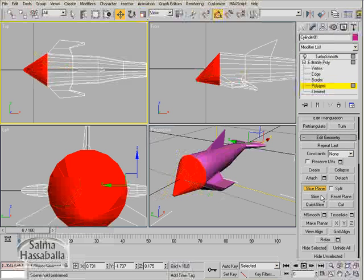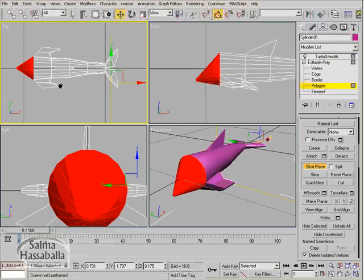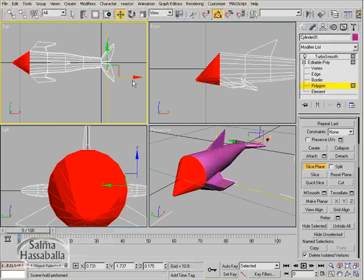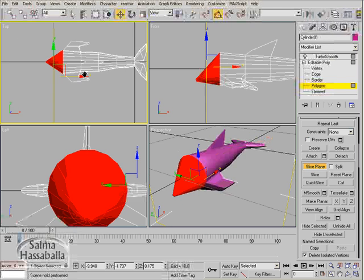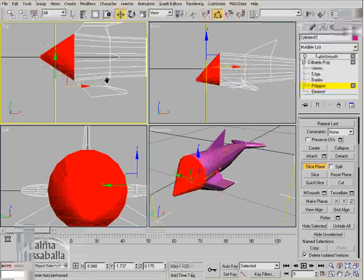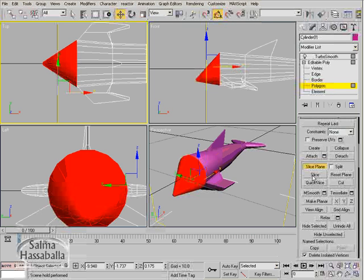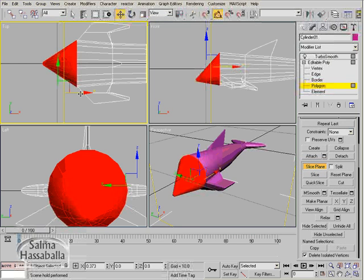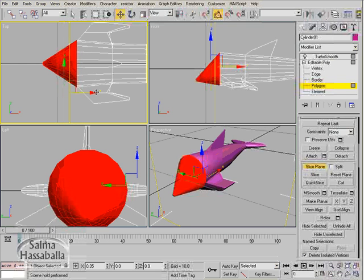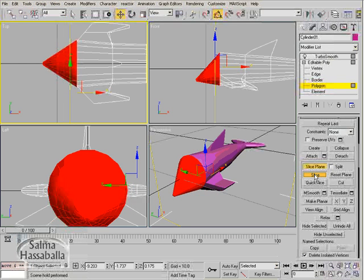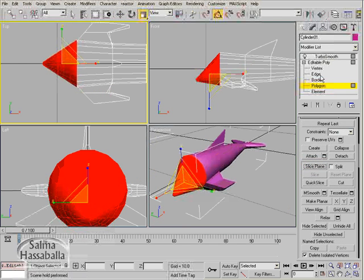Move the slice plane in the top view. Click slice, then move the slice plane again. We want to make three slices actually. Make another slice, then move it in the x-axis to make the third slice, and then deactivate the slice plane.